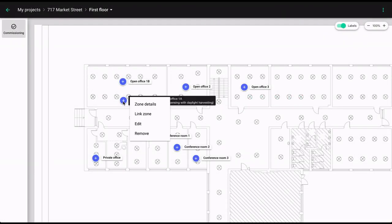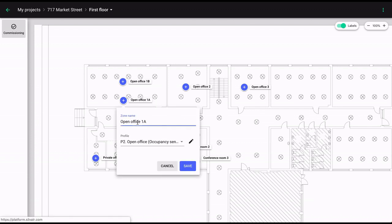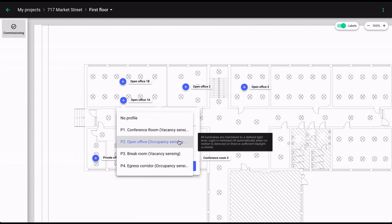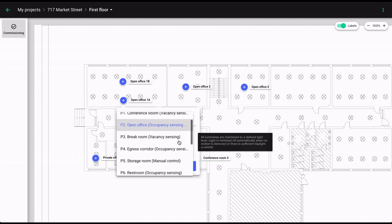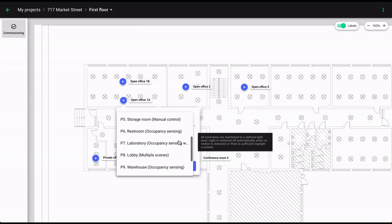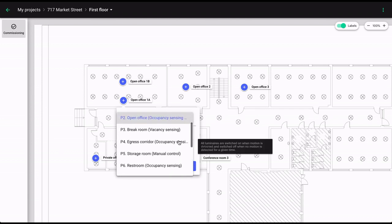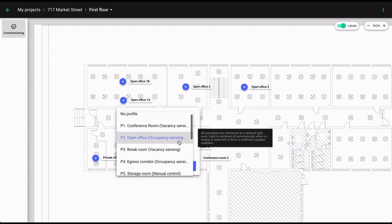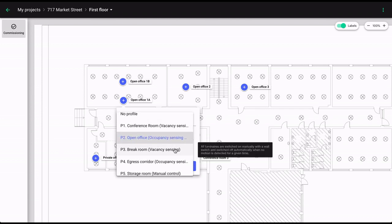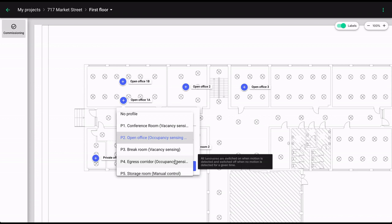Right-click on one of your zones and choose Edit. You will see a list of predefined lighting control profiles. Each of them comes with a set of features and settings that reflect typical lighting needs in a particular type of space.